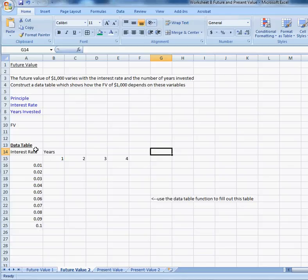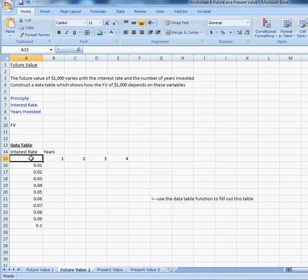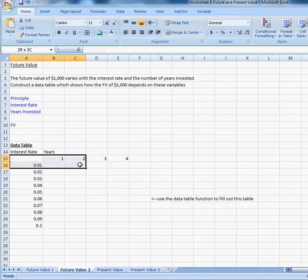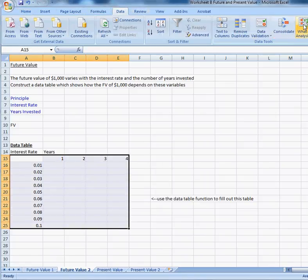You should remember how to construct a data table from worksheet A. Remember, you're going to create a model that calculates the future value, you're going to put it in that cell there. Then you're going to make sure that this cell here, cell A15, references that cell there.